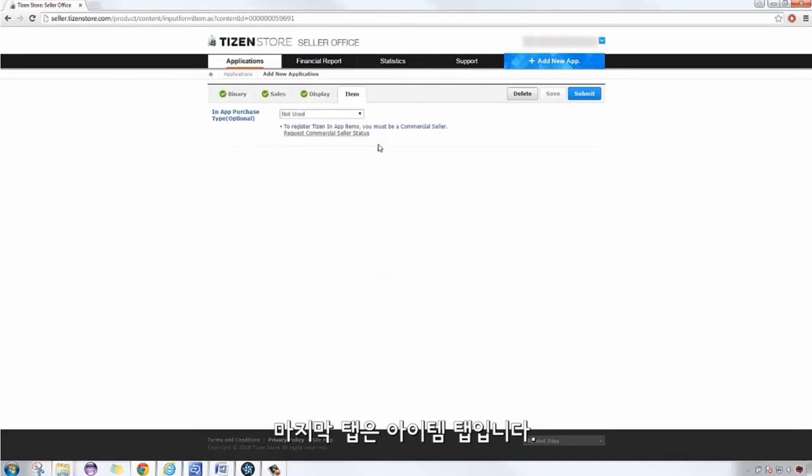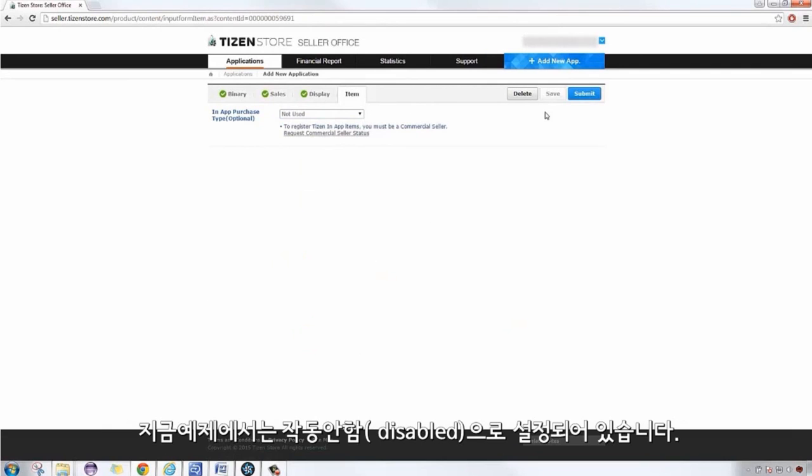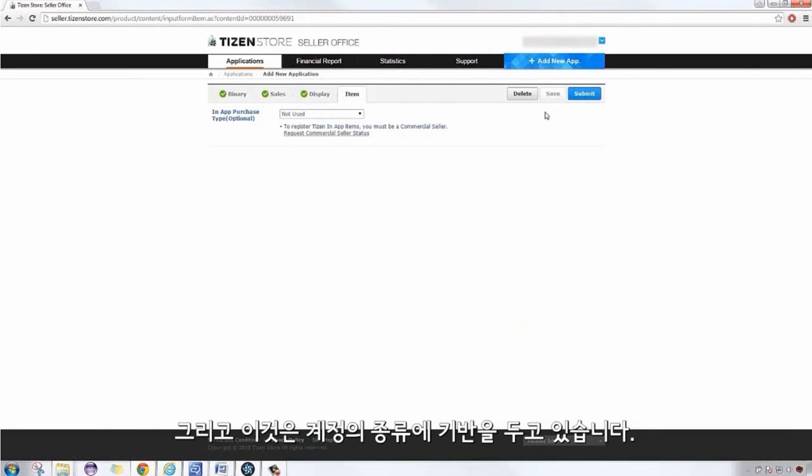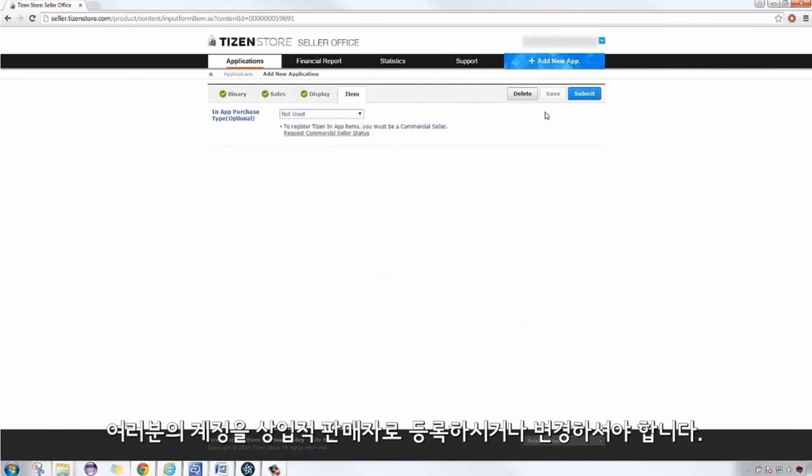On the last tab, Item, you can specify if there are any in-app purchases or IEP with the application. For this example, it is disabled, as this is based on the account type that we registered. To enable IEPs, you need to register or change your account type to Commercial Seller.